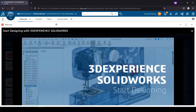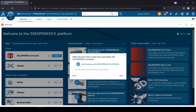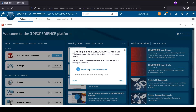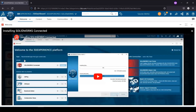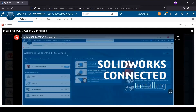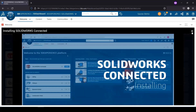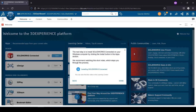How do you do the installation of SOLIDWORKS Connected? The basics are mentioned on the first dashboard. These are the initial steps you need to follow when working on the 3D Experience Platform.